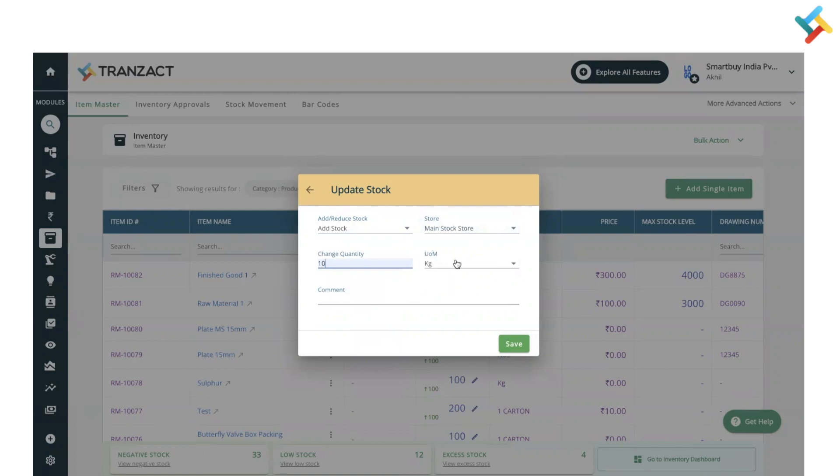If there are multiple units of measurement available, you can select one. Then you need to provide a comment - you can leave it blank if you don't have one, or you can provide a comment as needed.